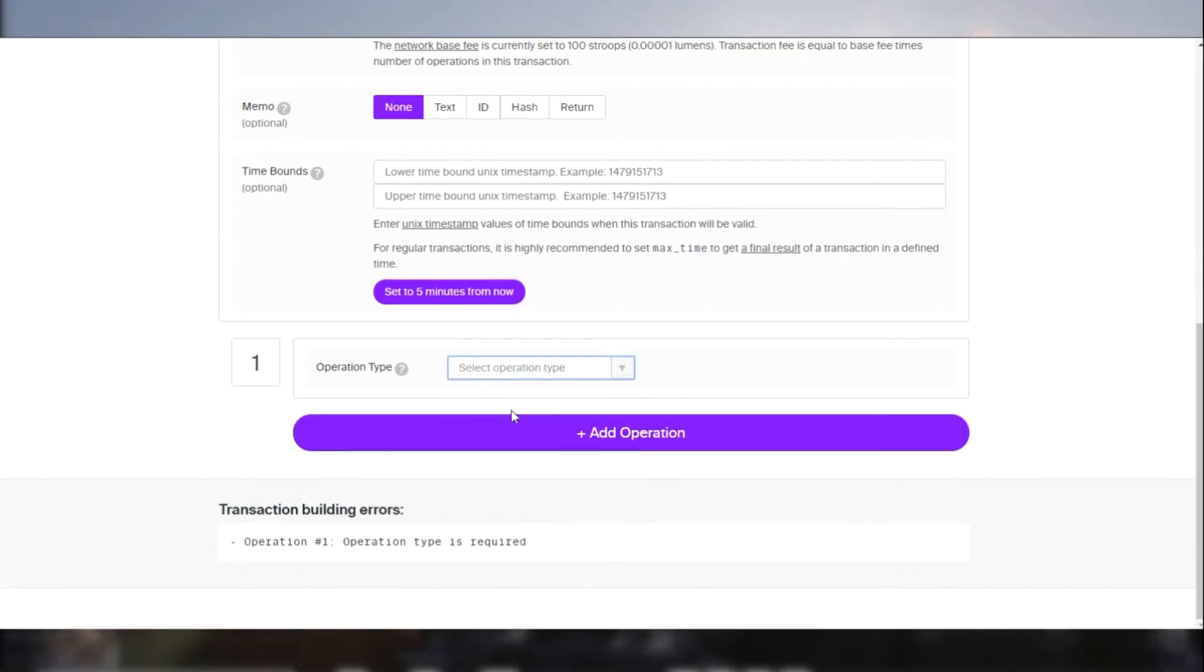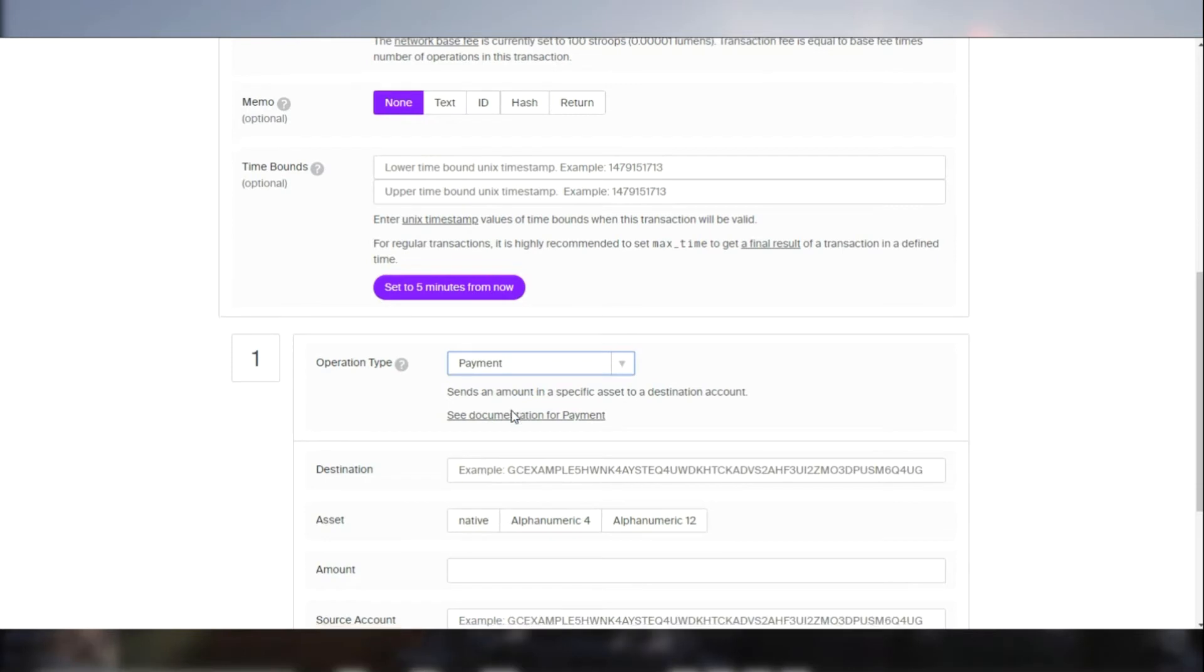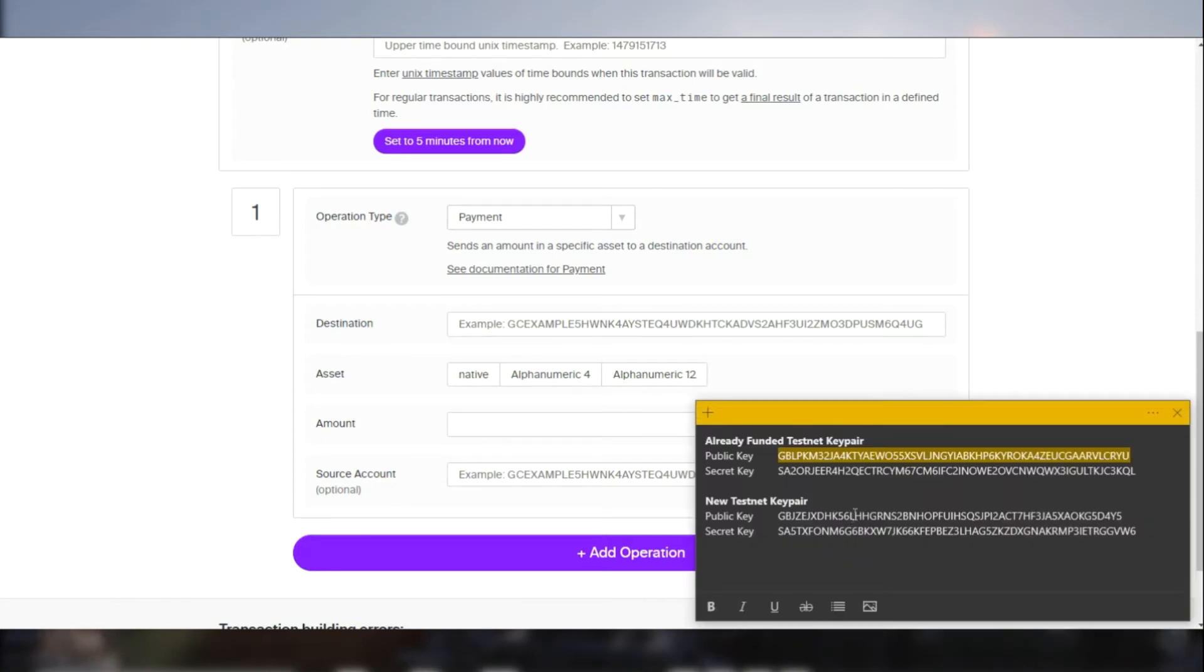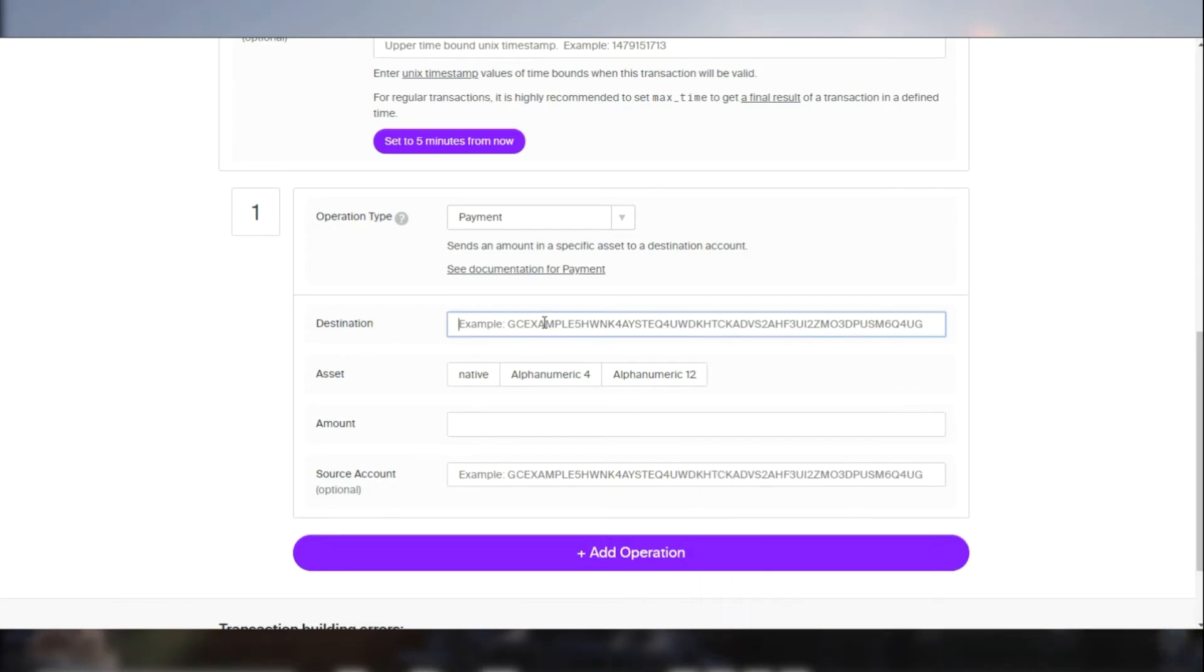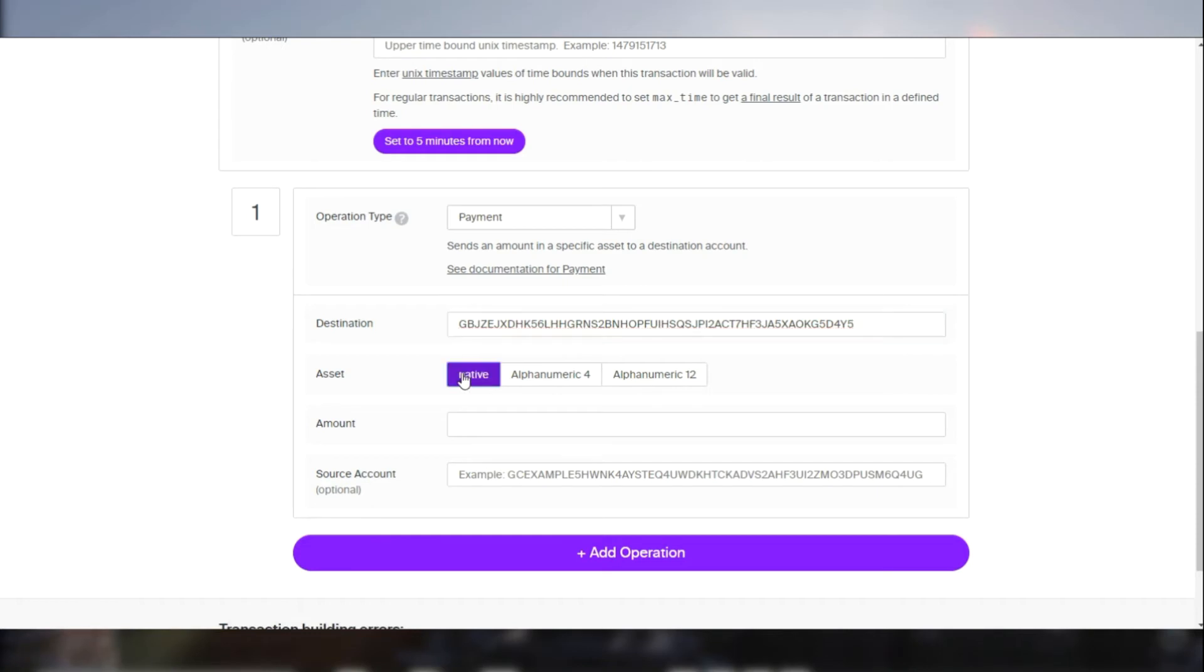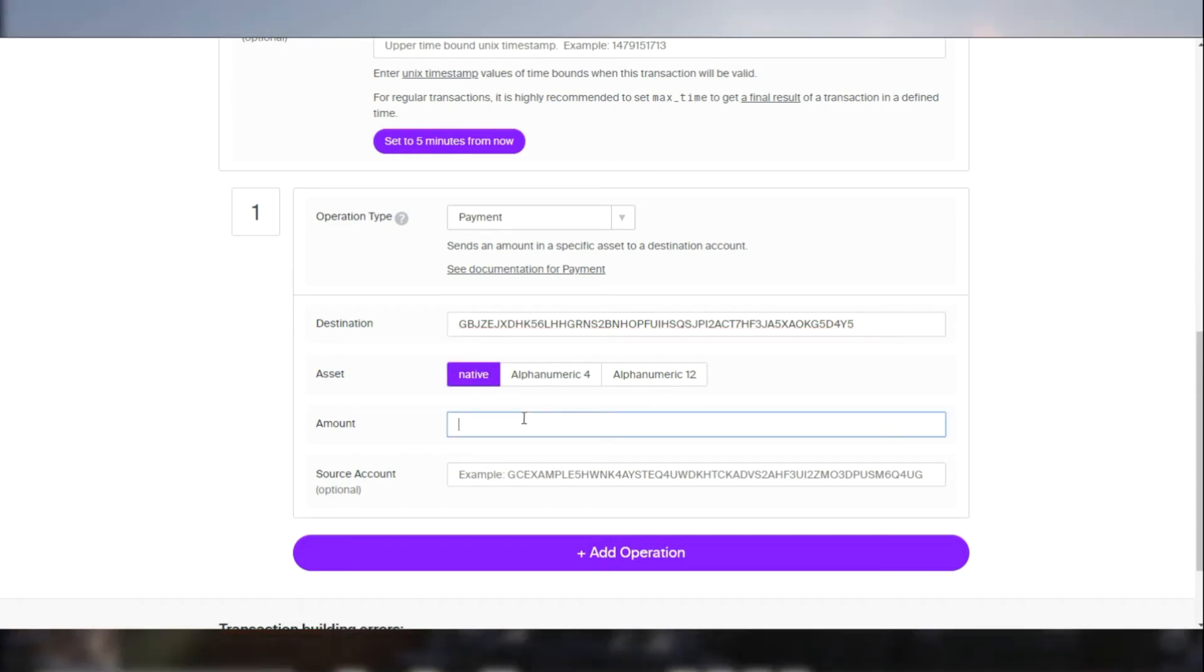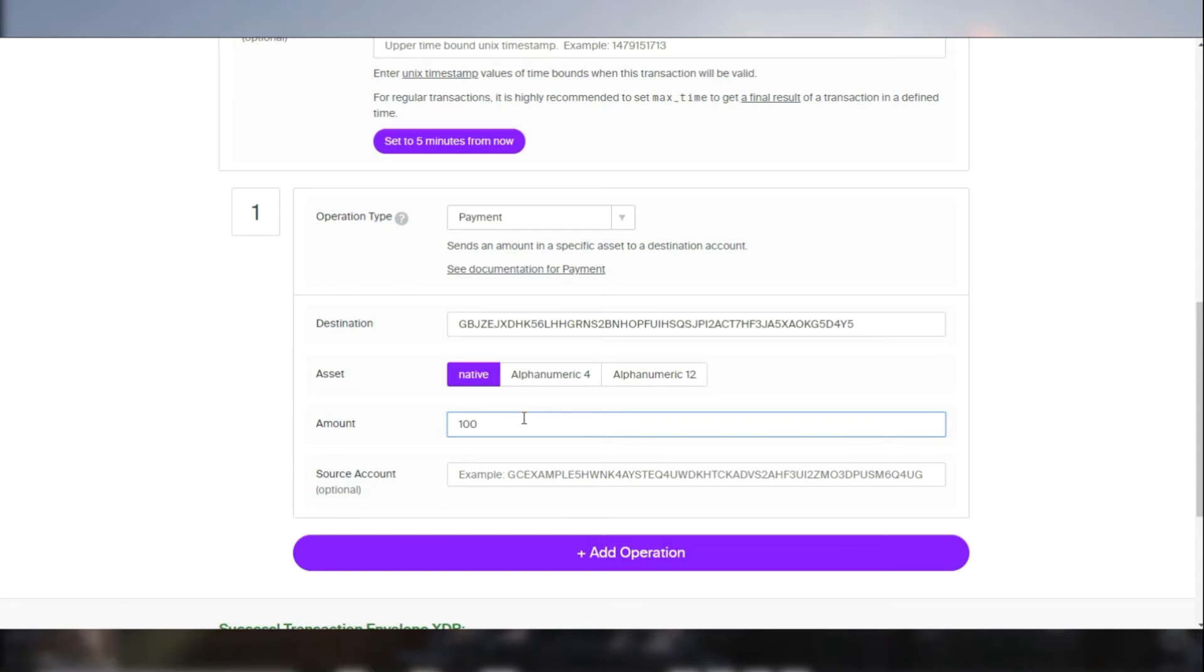Payment. The destination is going to be the public key of the second account. The asset type is native because we are going to be transferring Stellar Lumens. Let's transfer 500 lumens.